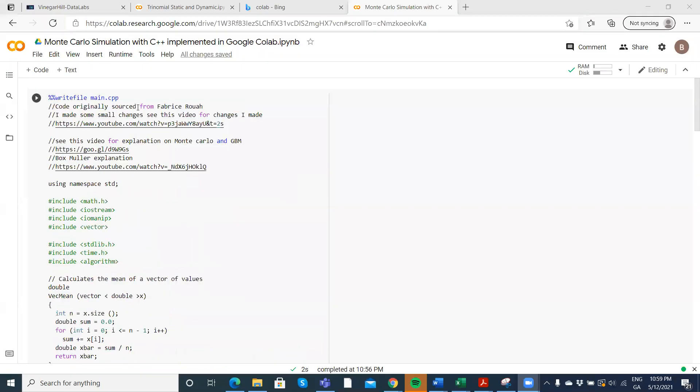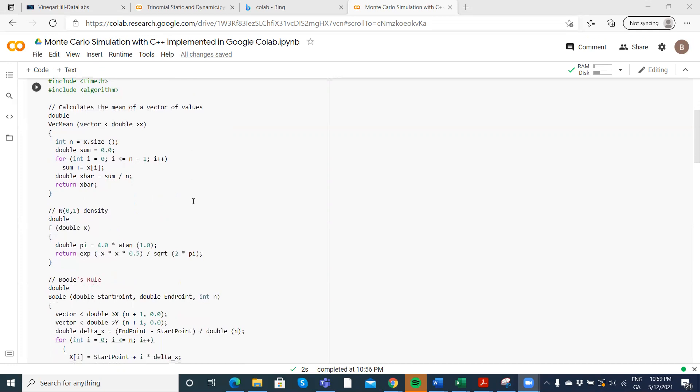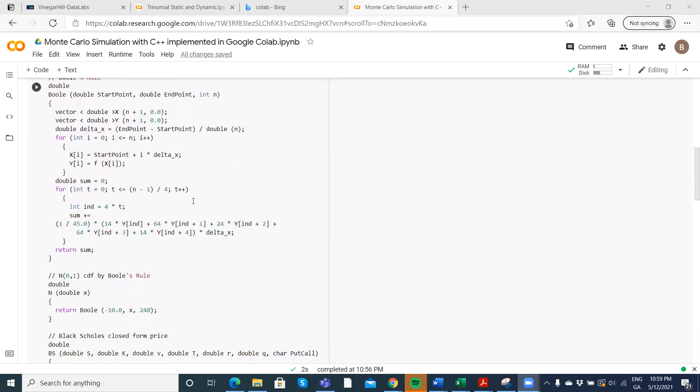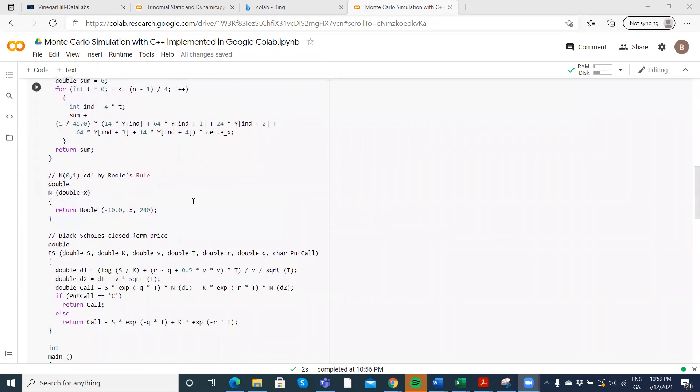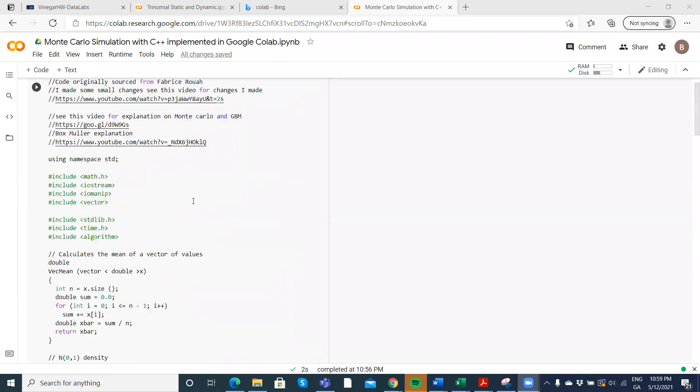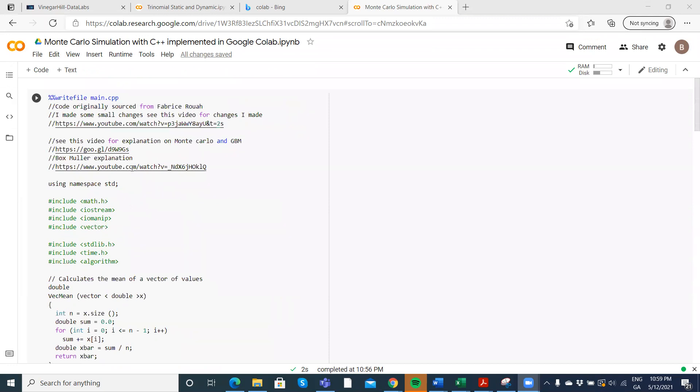Okay, so in this video clip I'm going to run C++ code to implement a Monte Carlo simulation of estimating call and put options. The Monte Carlo is set up using Box-Muller, and I've left an explanation of Box-Muller here that's set up in Excel.